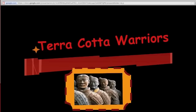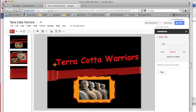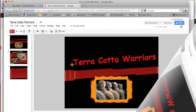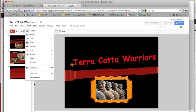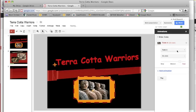You can press Escape to get out of your slideshow. To animate something you've got to select an item to animate. Then you can go to Insert and Animate, and the Animate window comes up.